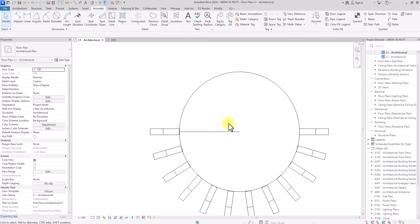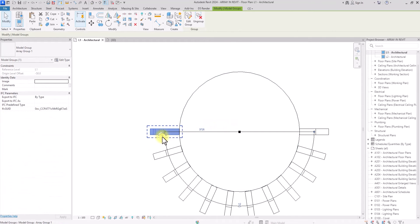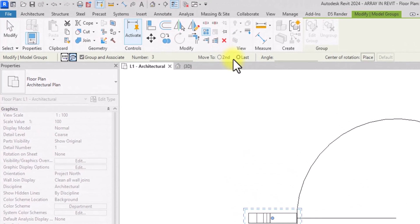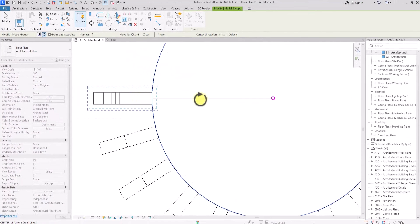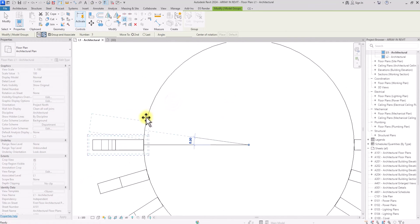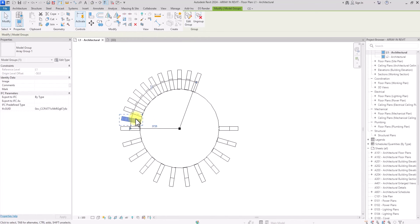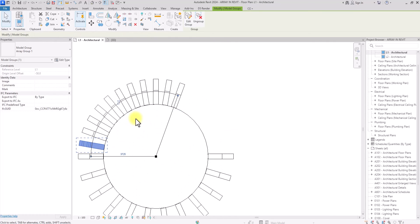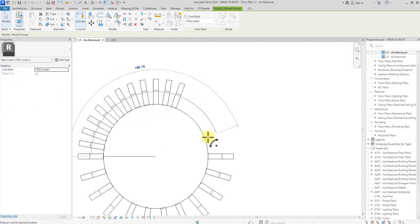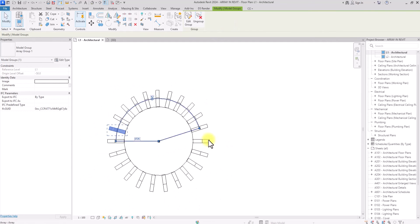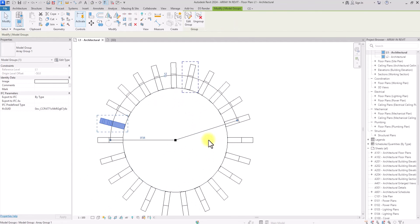We're going to use the Second method to array the rest of this side. We'll click on this model, click on Array, and instead of Last we'll click on Second. Under Second, we click on this center point — the focal point — then click on this edge. We're going to array it by a given angle, so let's set it at 10 degrees. Now we input the number we want to repeat at this 10-degree interval — let's set it as 12. As you can see, you can see the difference. I can even extend the distance by dragging this line, and it will extend without increasing the number — it just increases the angle between all of them.